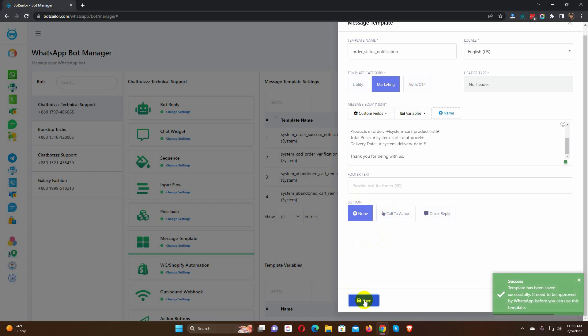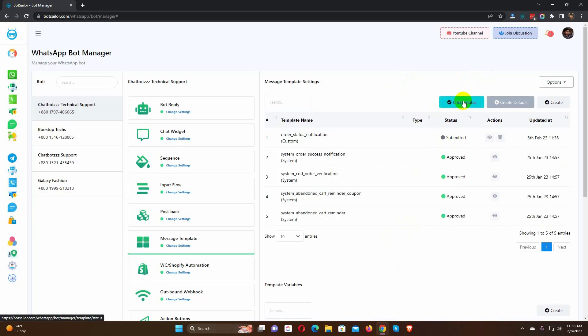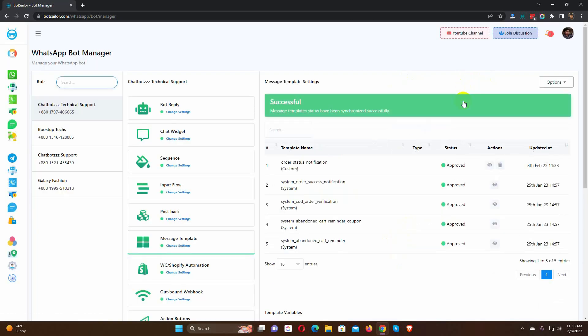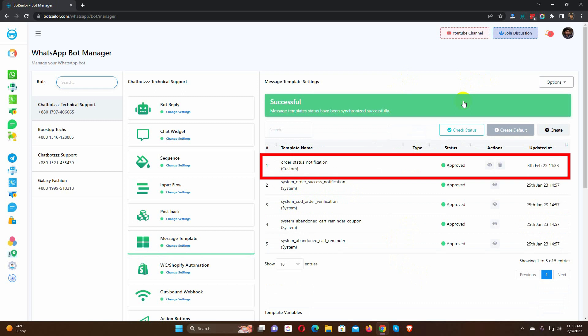Finally, save the message template. Now, let's check the status of this template. Yes, it has been approved by WhatsApp.